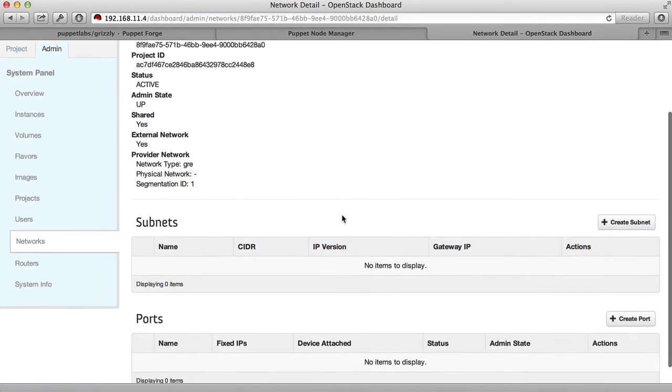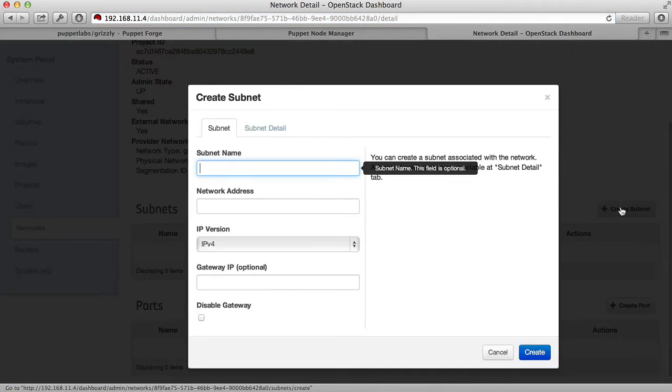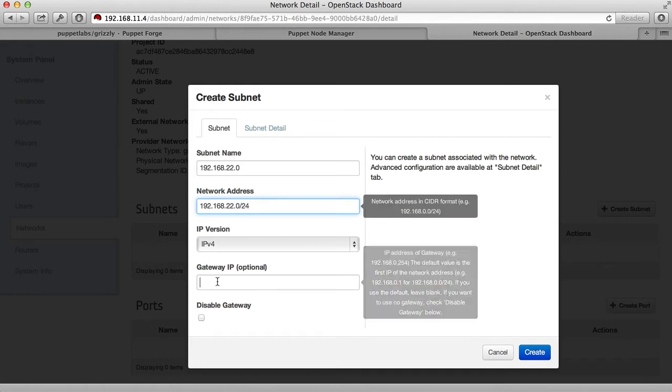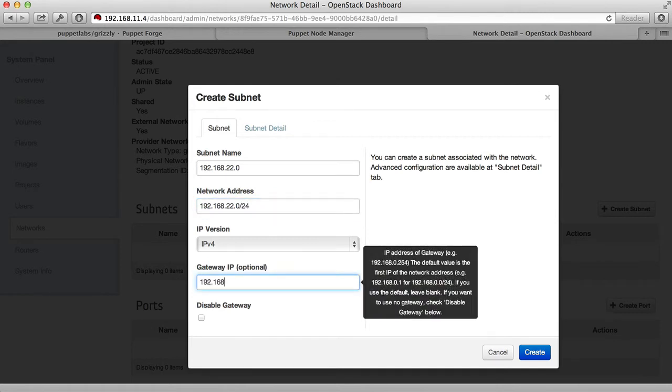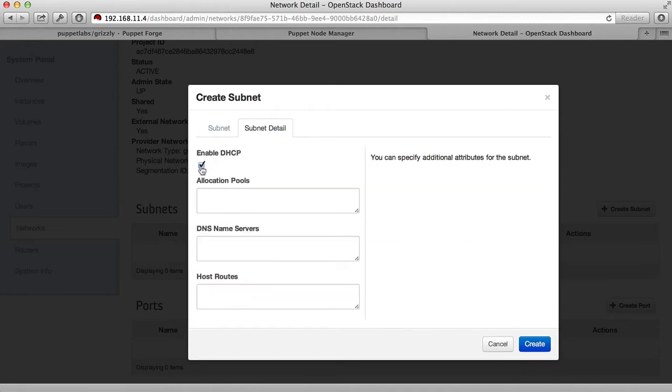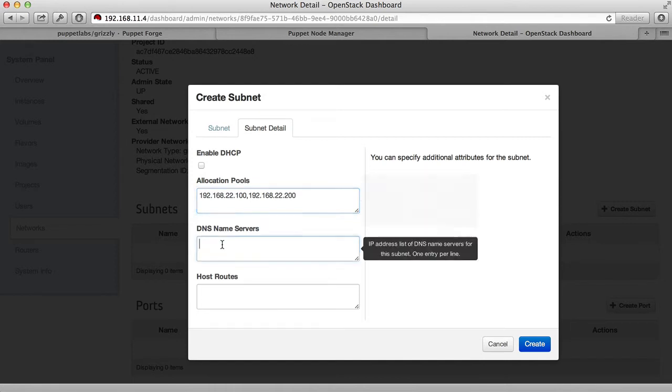You're going to select the public network and create a subnet. For our example, our public subnet is on 192.168.22.0. The gateway is at 192.168.22.2. And it's important to disable DHCP, set up an allocation pool for the floating IP addresses that are going to be assigned to virtual machines. In this case, we allocate 100 IP addresses from 100 to 200, and also set the DNS name server.